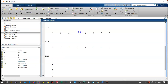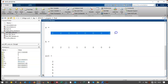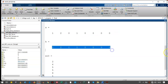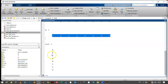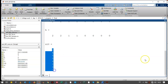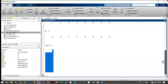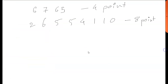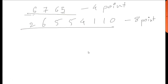For the eight-point convolution: x has four zeros padded, h has four zeros padded, and the output is computed. Comparing the output of the eight-point with the four-point, we observe that the outputs are not the same. The four-point output is [6, 7, 6, 5] and the eight-point output is [2, 6, 5, 5, 4, 1, 1, 0]. Let's see why this difference occurs.